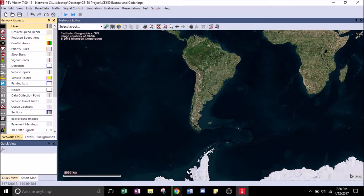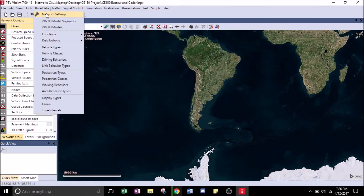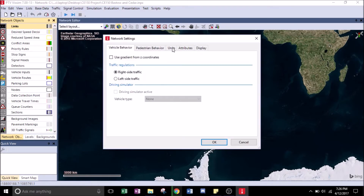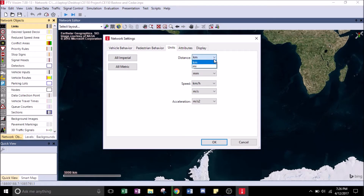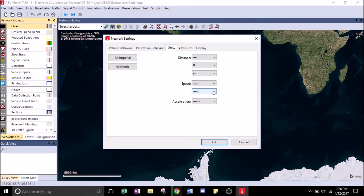Now we're ready to set the units. Go over to the Base Data tab, hit Network Settings, and go to the Units tab. For distance: Miles, Feet, Inches, Miles Per Hour, FPM, and Feet Per Second Squared. Hit All Imperial and hit OK.